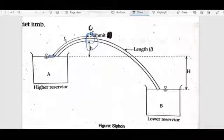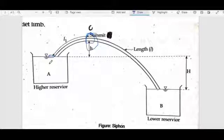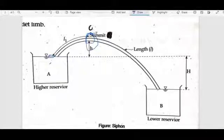The pressure is less at the summit. We can adjust and analyze the pressure. The pressure here is at point A, and this is summit point C. I am applying the Bernoulli balance equation between these two points.